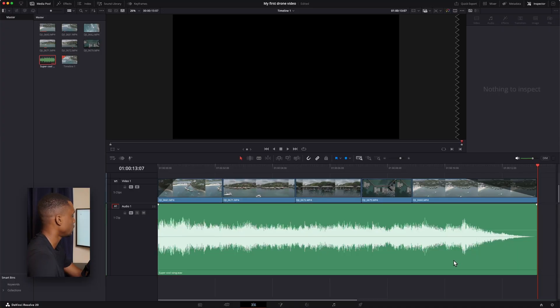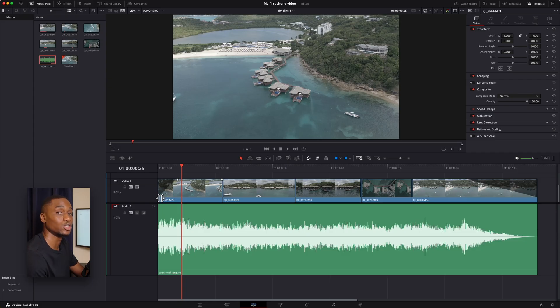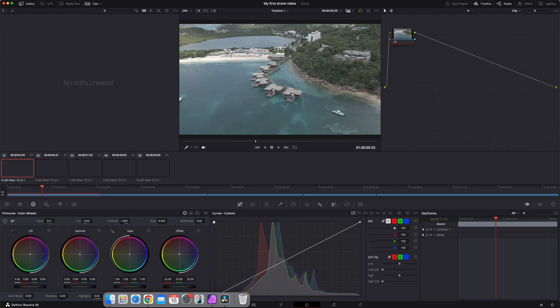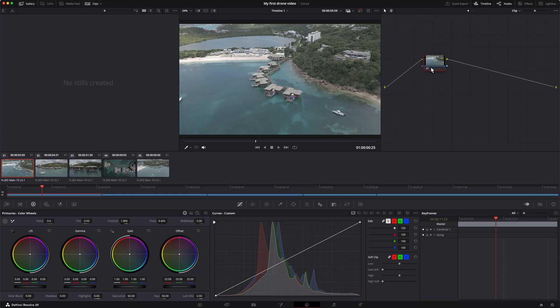But honestly, I'm tired of seeing this gray, washed out looking footage. So let's jump to the color page and do some coloring. We're going to go down to the bottom and click the color page. And now it opens up right here.